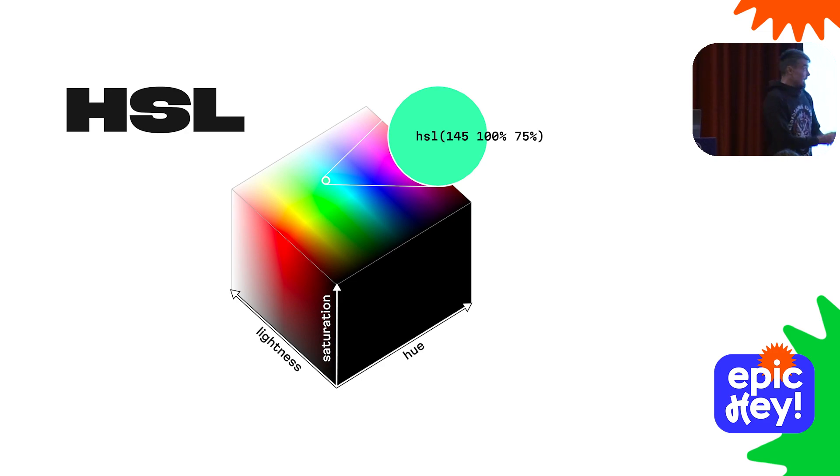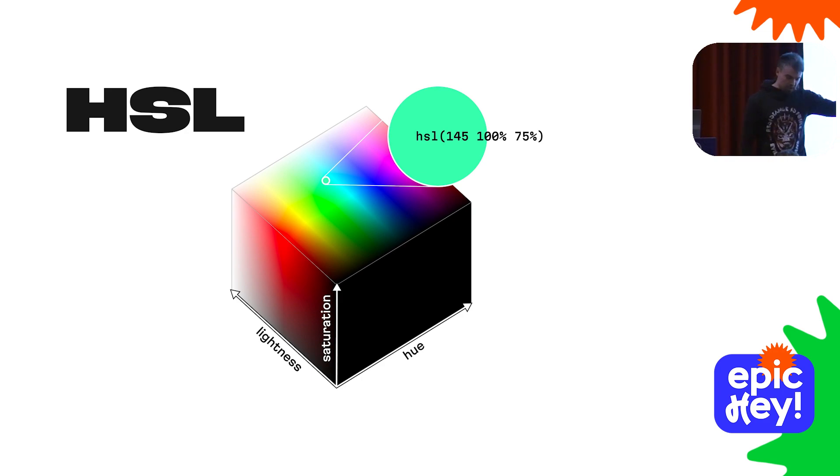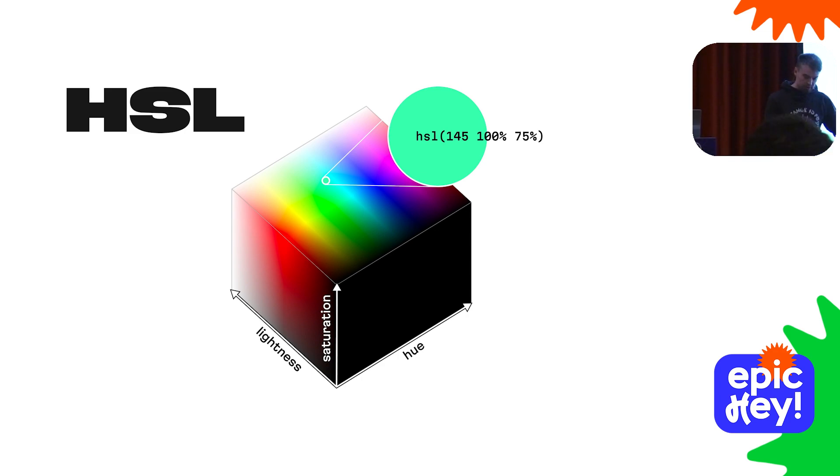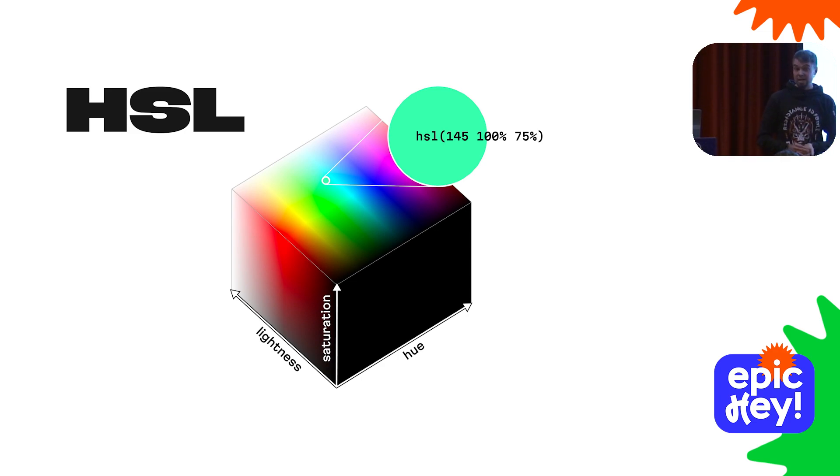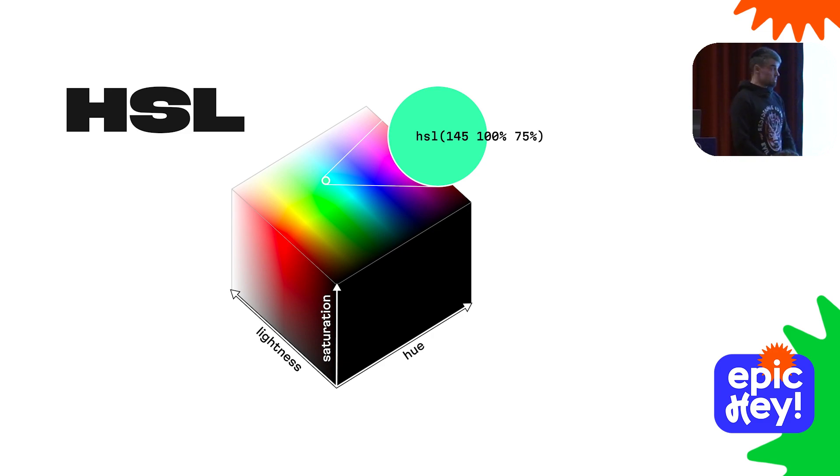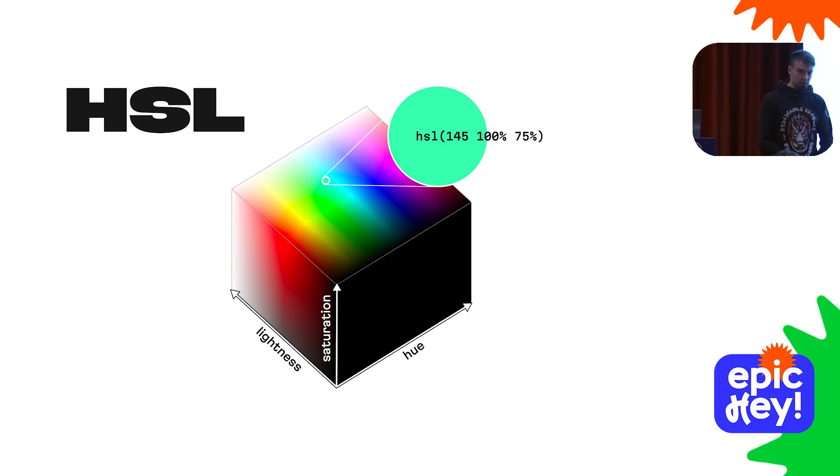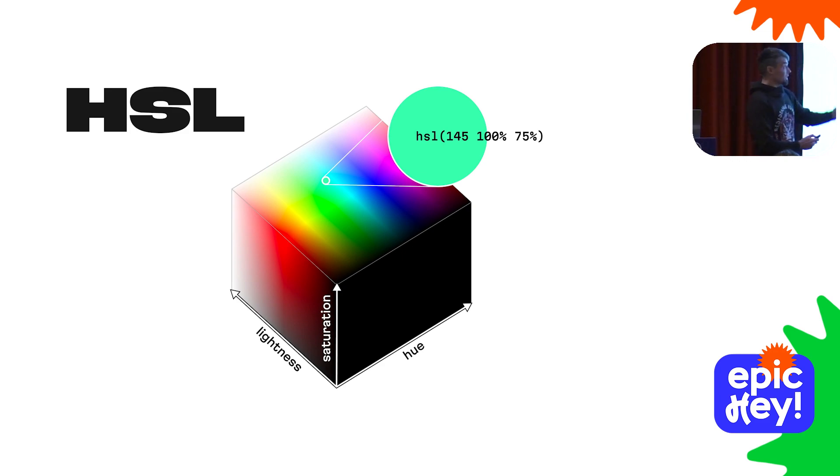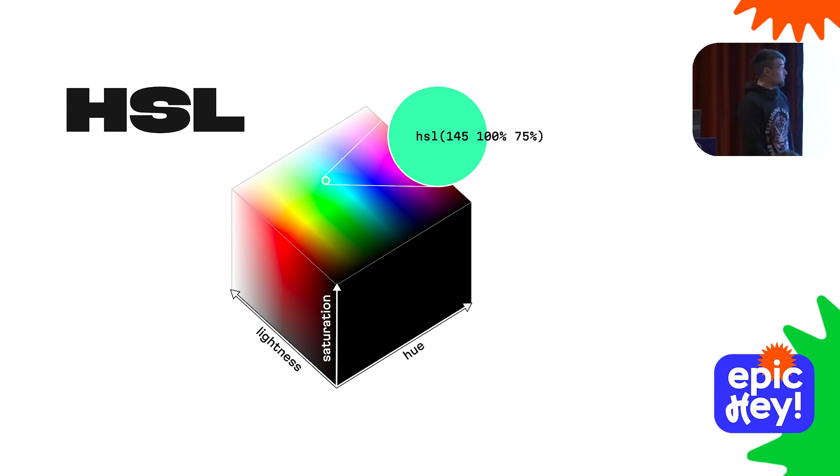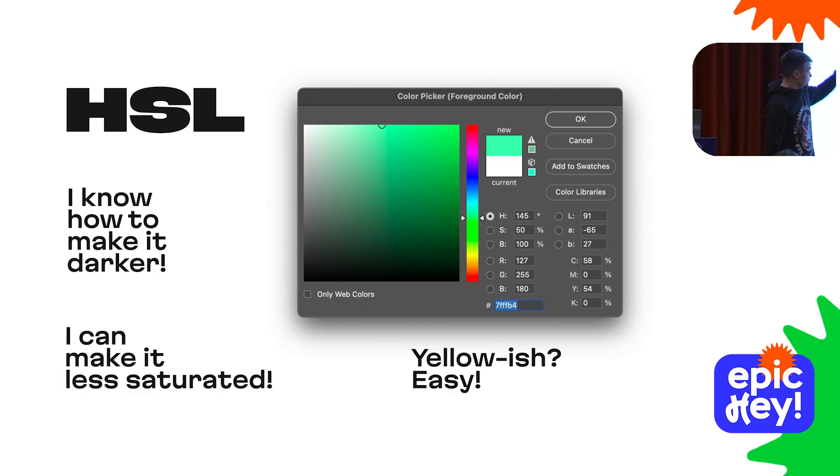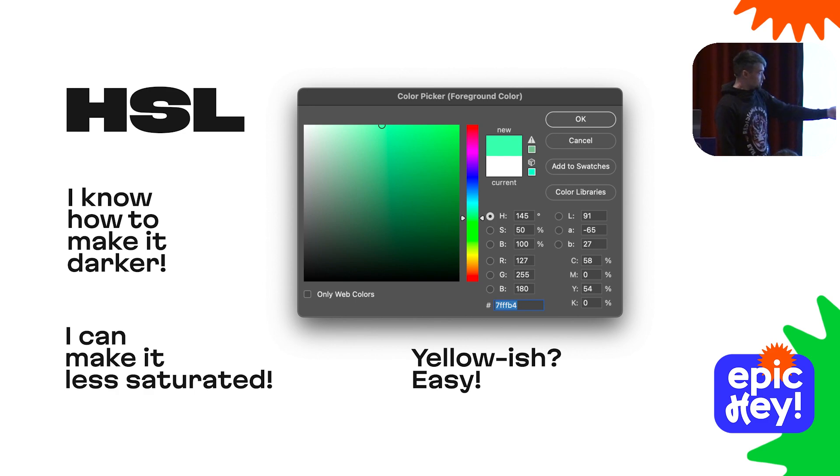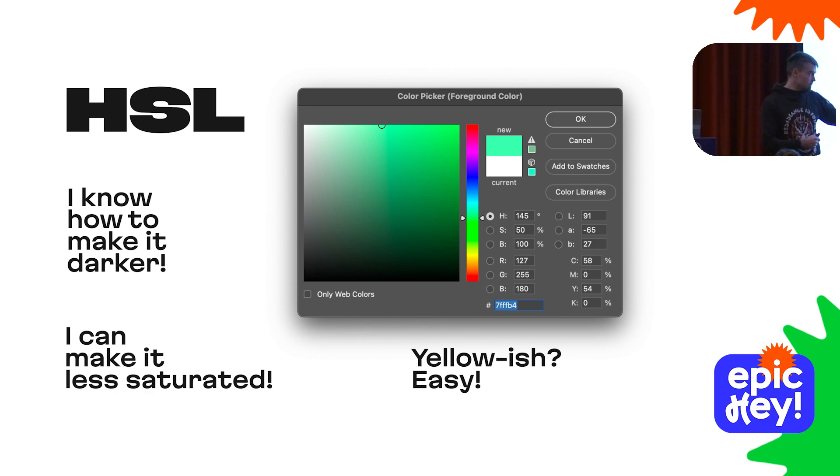To make RGB a little bit more convenient to work with, engineers developed the HSL color model. It defines the same color but differently. Instead of useless red, green, and blue, it gives a set of three much more convenient handles: lightness, saturation, and hue. Now I can change the lightness, adjust the saturation, and play with hue independently.